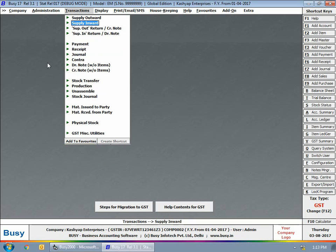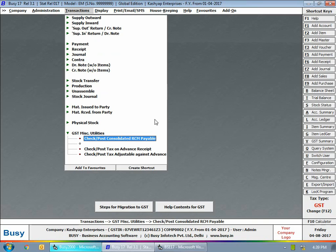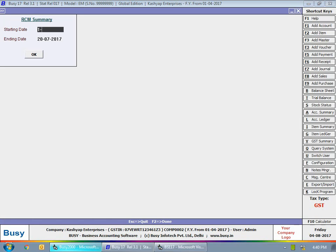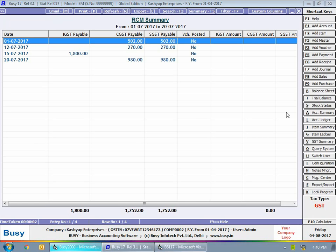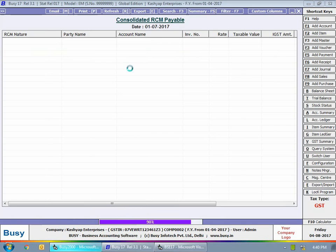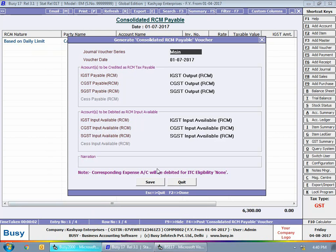Next we go to Transaction > GST Miscellaneous Utilities and select the Check/Post Consolidated RCM Payable option. Specify the date range for which you want to view the RCM summary. Busy shows the particular dates on which there is an RCM liability. You need to pay RCM only for those dates. Pressing Enter on a particular row shows the details of expenses, confirming that on 1st July the total consolidated bill for all vouchers is exceeding 5,000 rupees.